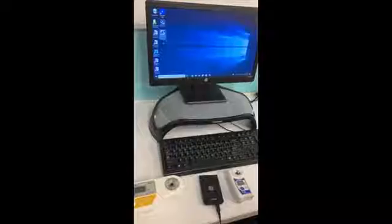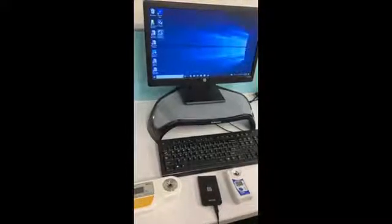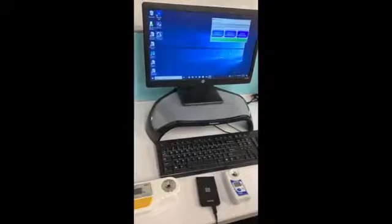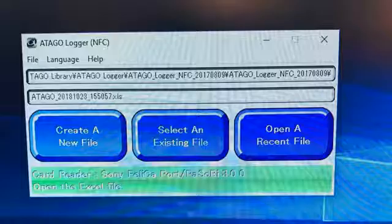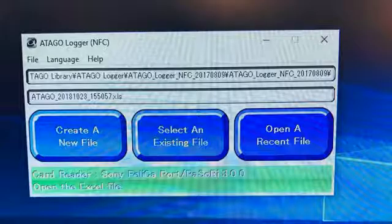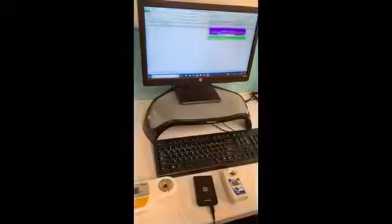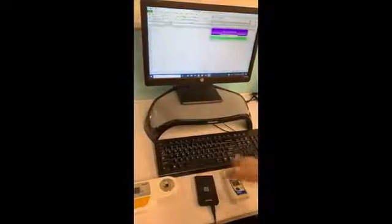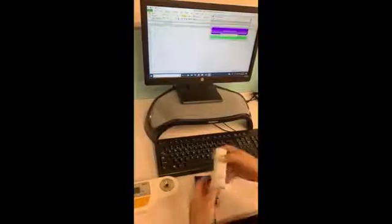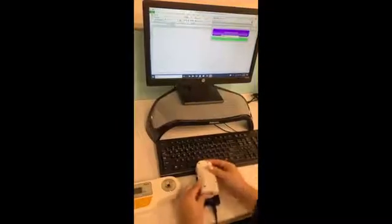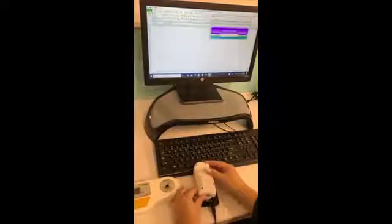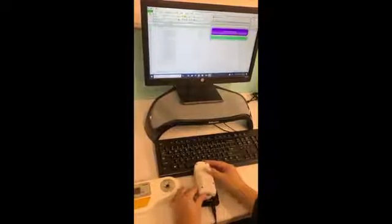Plug in your reader writer to the computer and launch the Atago logger. Click on the button that says create a new file, then just place the Atago unit on top of the reader writer and slowly move it around until the unit has been acknowledged. After that, your data should show up immediately.